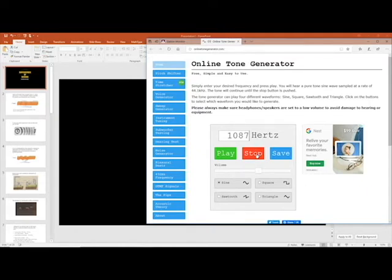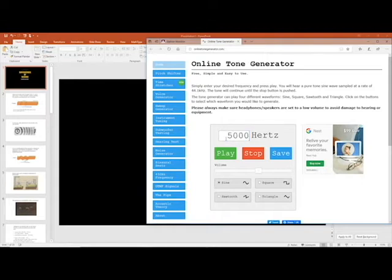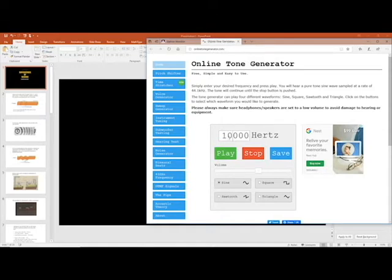Humans can hear roughly up to about 10,000 to 12,000 hertz if your ears are good. At 5,000 hertz most people can hear it. At 8,000 hertz it gets quite high-pitched. Much past about 10,000 hertz, people start to lose their hearing — for me it's about 10,000, but for younger students probably up to 12,000.